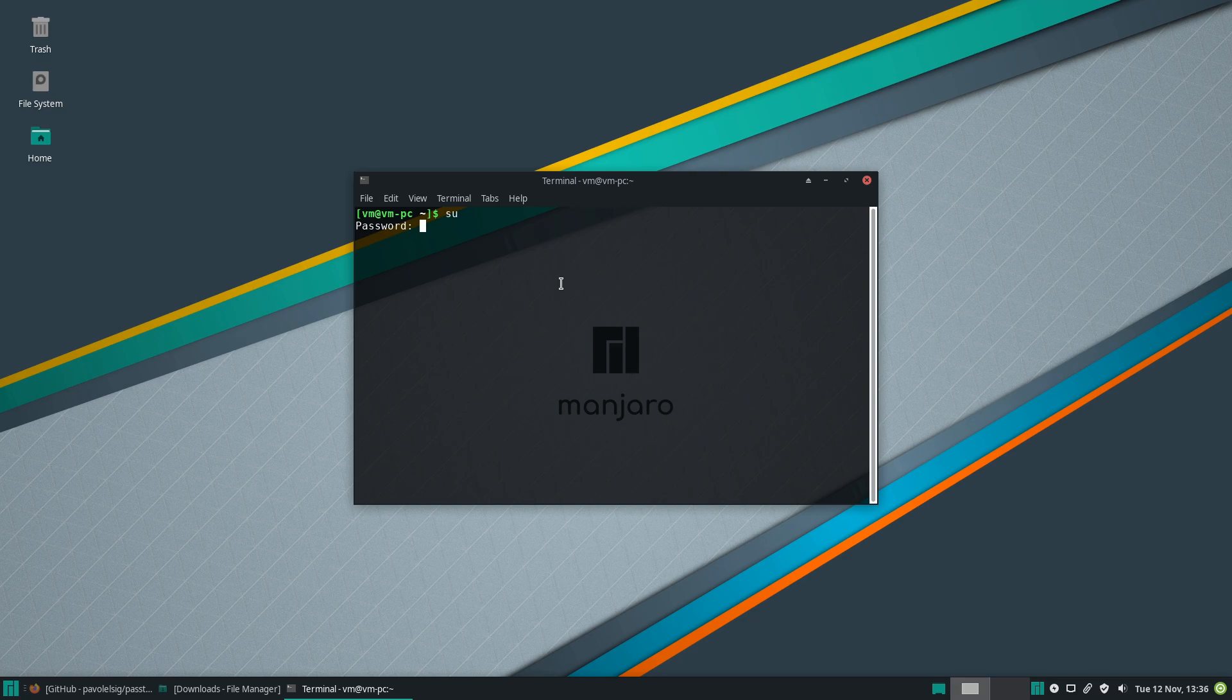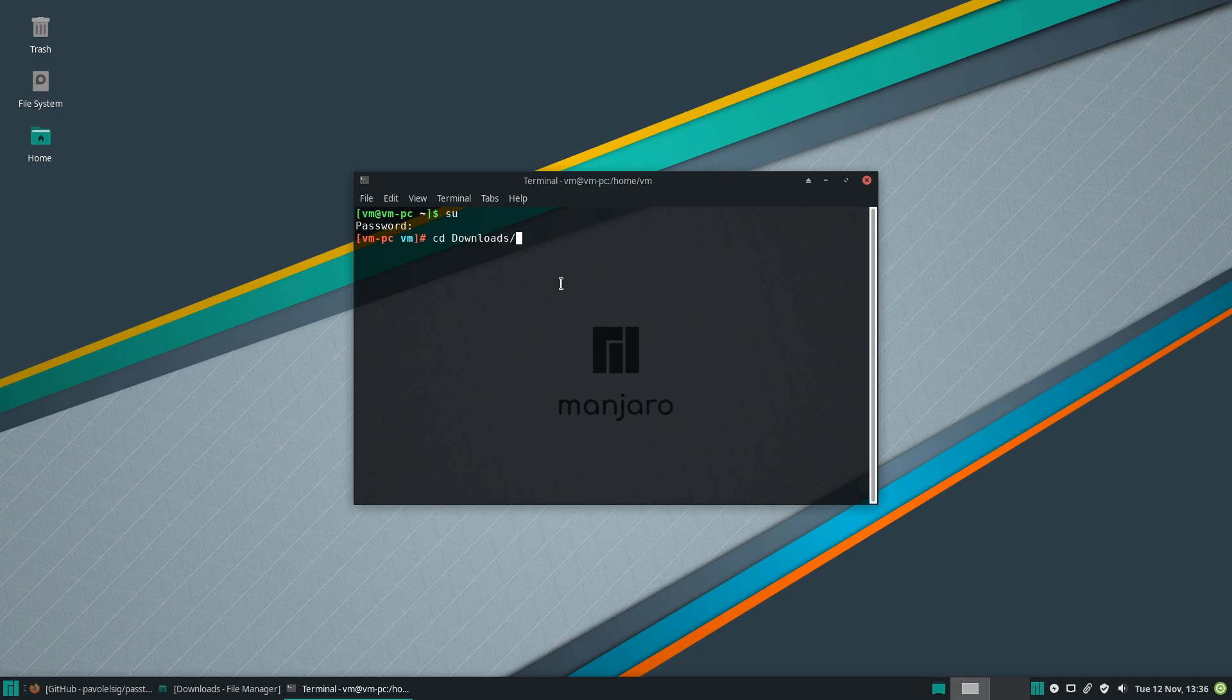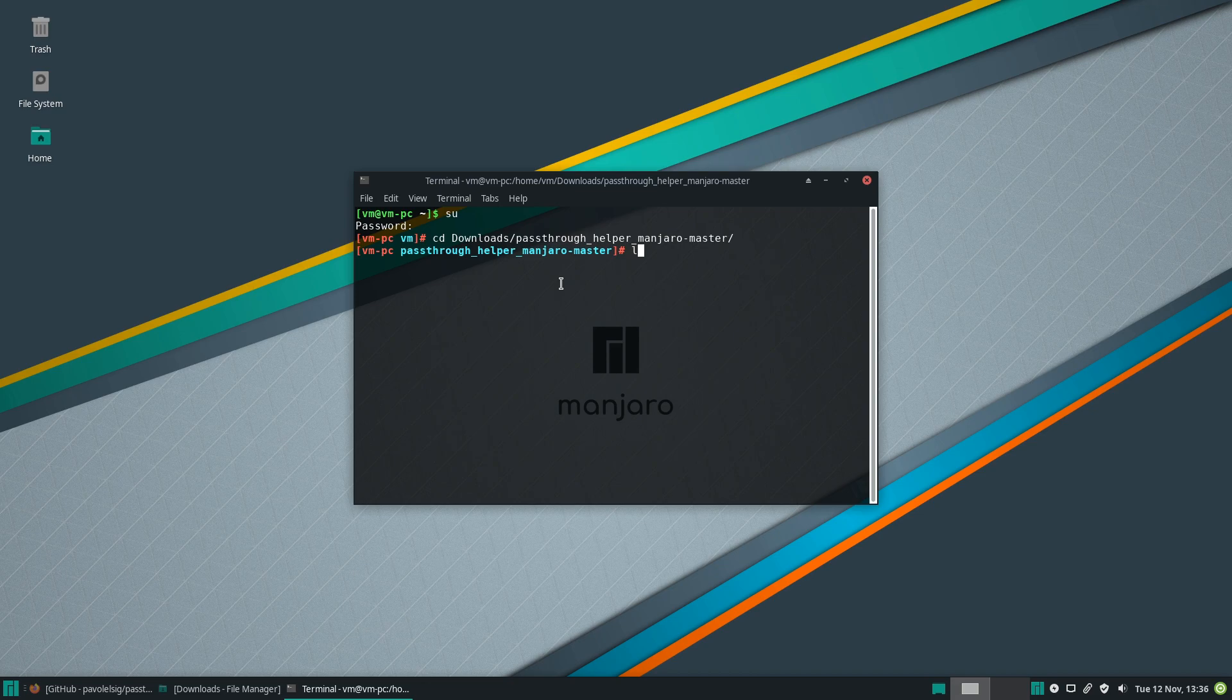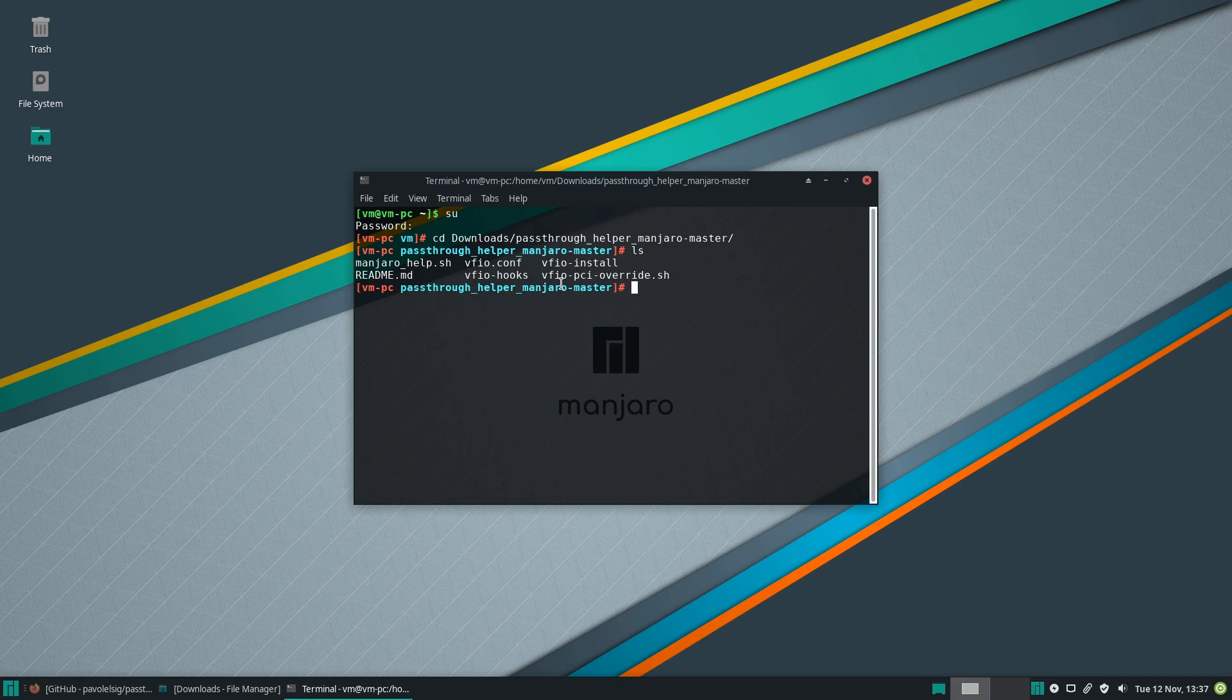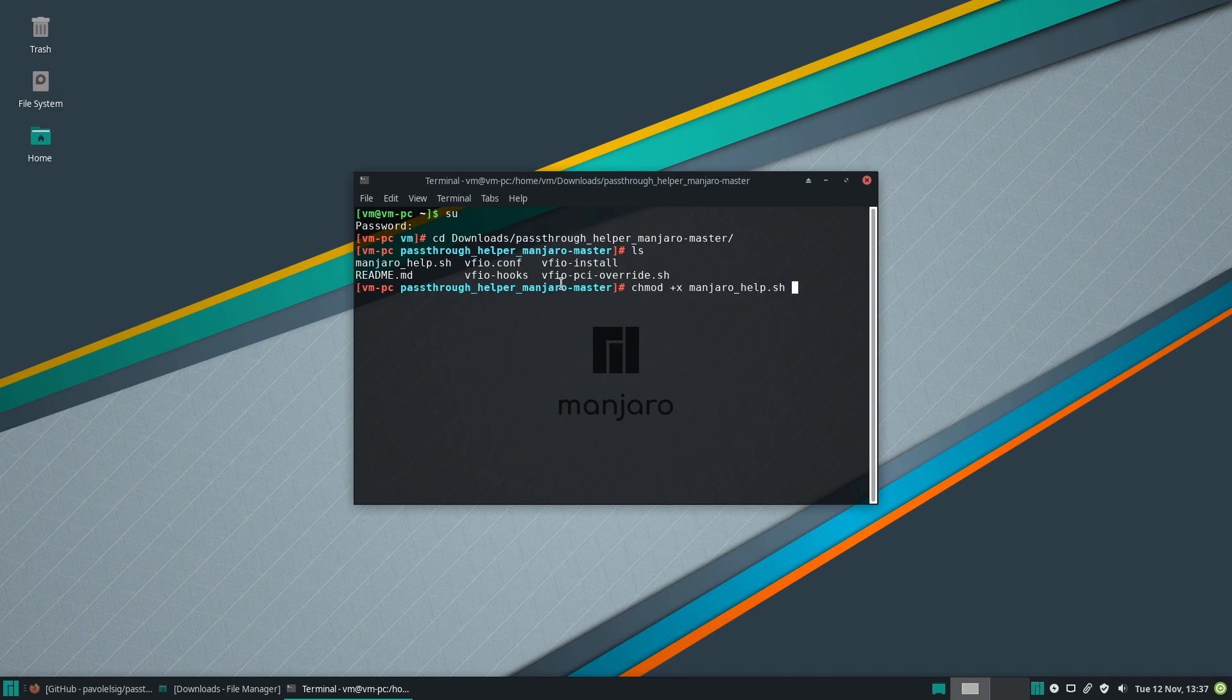So su, password. Let's change directory first, so downloads, Manjaro master passthrough helper. Let's see what's in it and let's make the Manjaro help executable. So chmod +x manjaro.